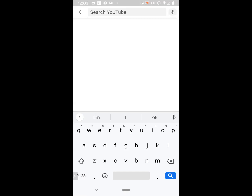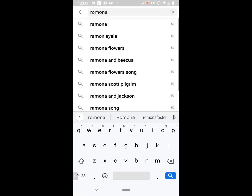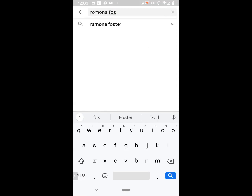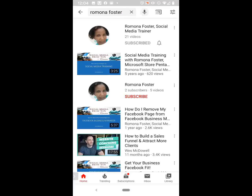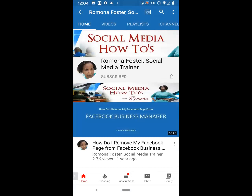Click on Search YouTube and type in the name of the person or the subject. I'm typing Ramona Foster and clicking Search. You'll see similar things come up that say Ramona Foster, but that's not what we're looking for. I'm going to click on my search icon on my phone. What you will see is my channel. The very one at the top is the one that we want — it says Ramona Foster, Social Media Trainer. I clicked on that and it brings me to my channel.